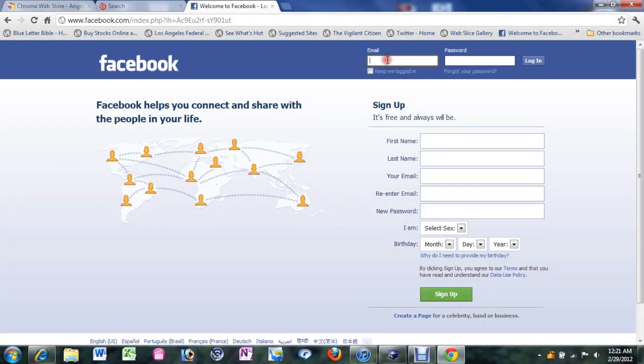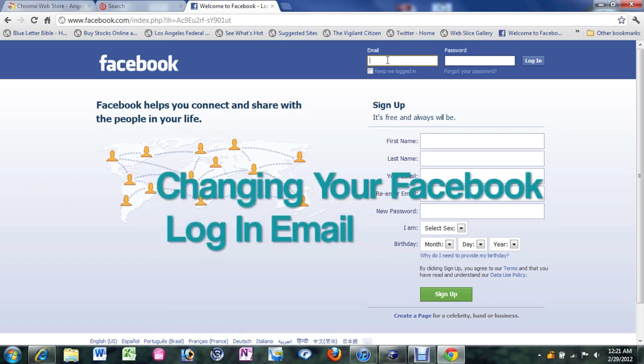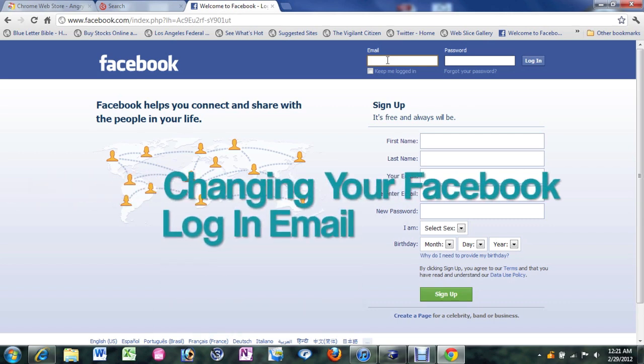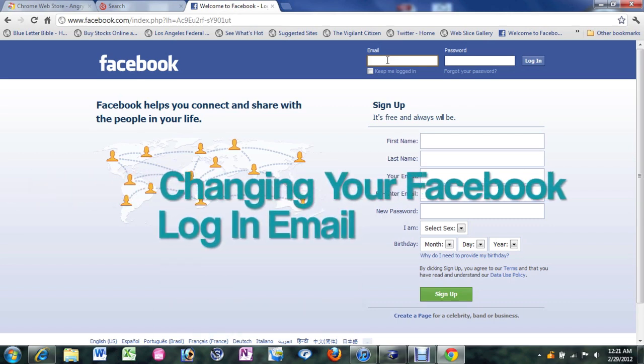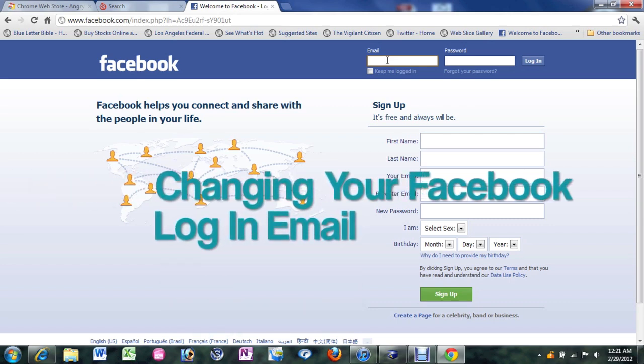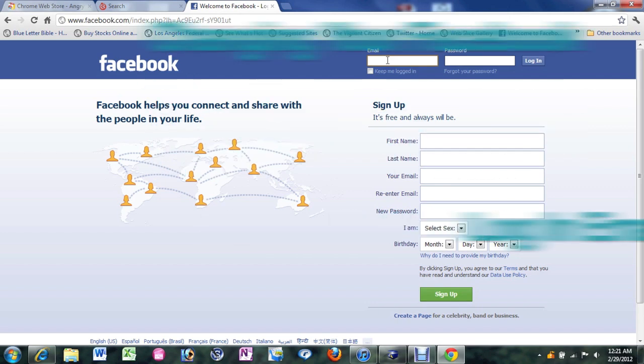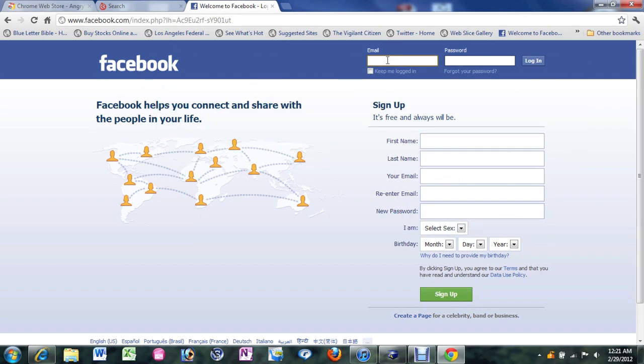How's it going out there? Welcome from H2TechVideos. Today I want to show you how to change your login email on Facebook. I know some of you may have known when you have a Facebook account you have to have an email and a password in order to sign in. Well, maybe you got a new email and you want to change the email you used to log in. It's a real simple process. I'm going to walk you through it right now.